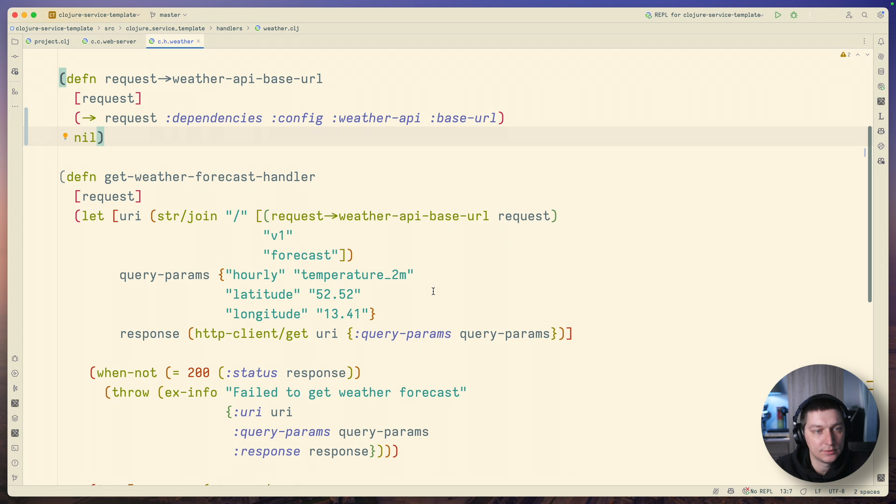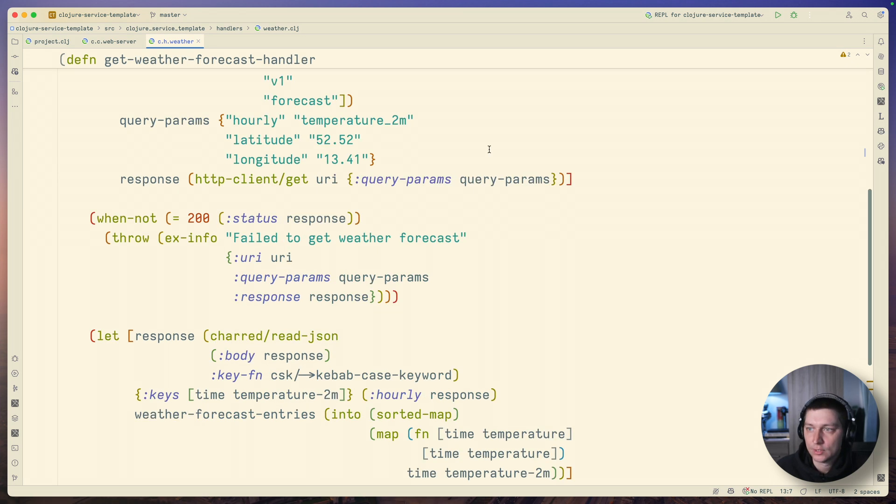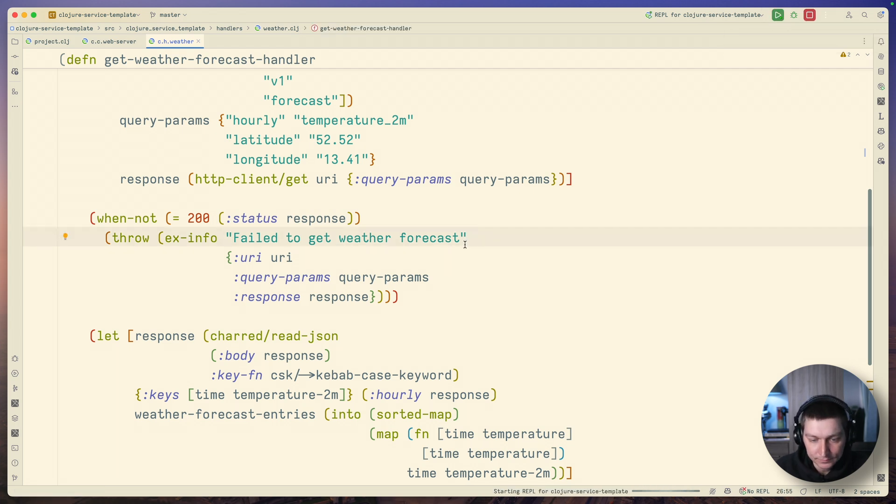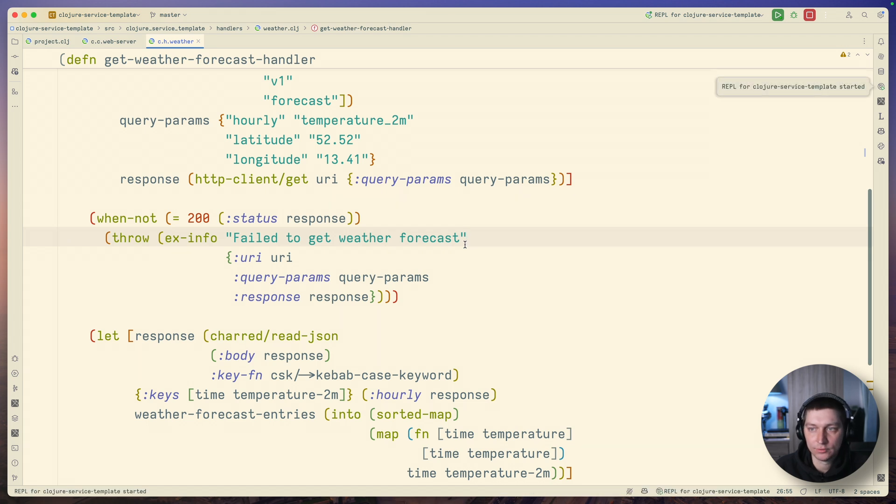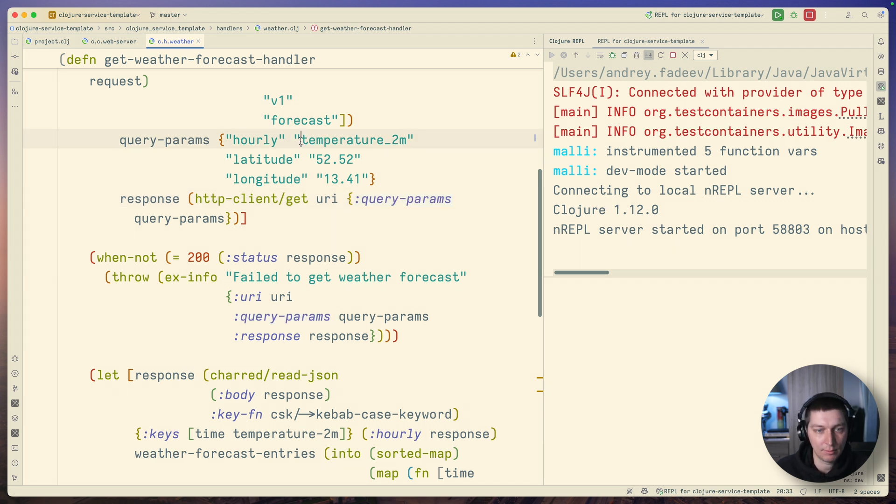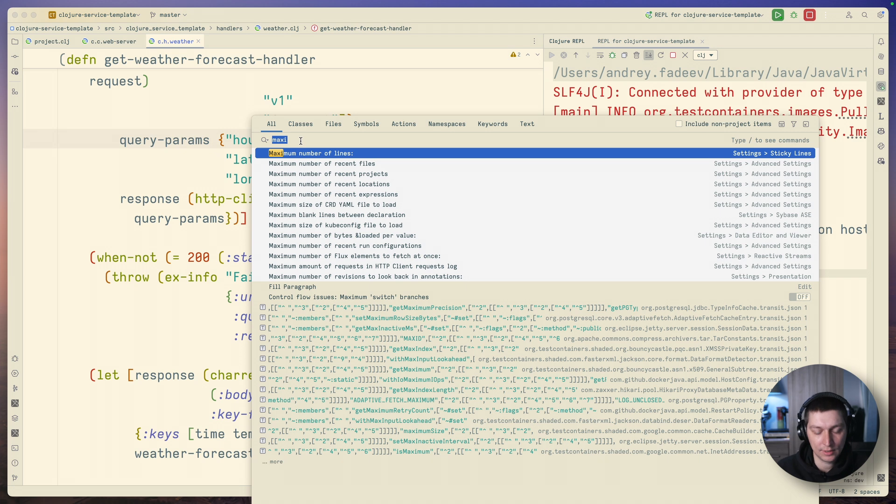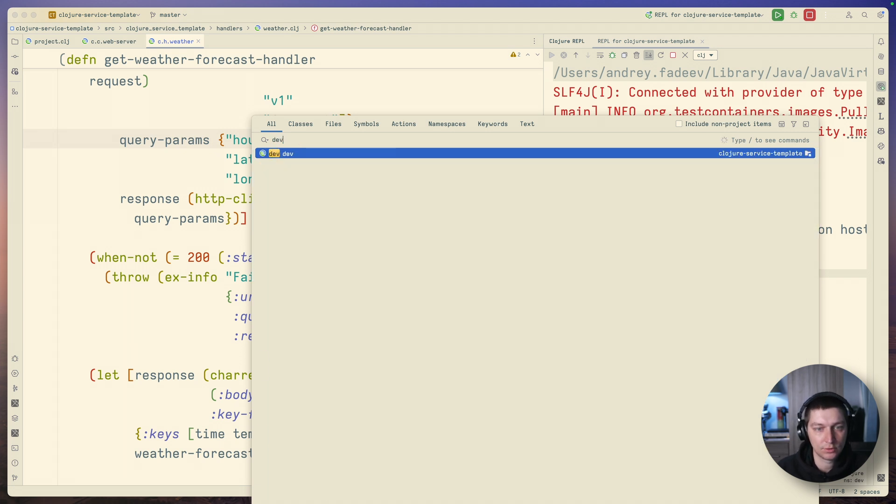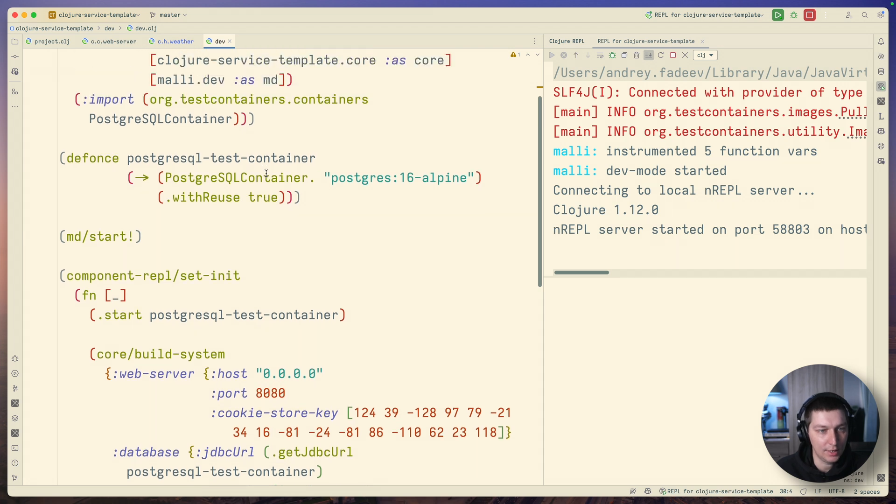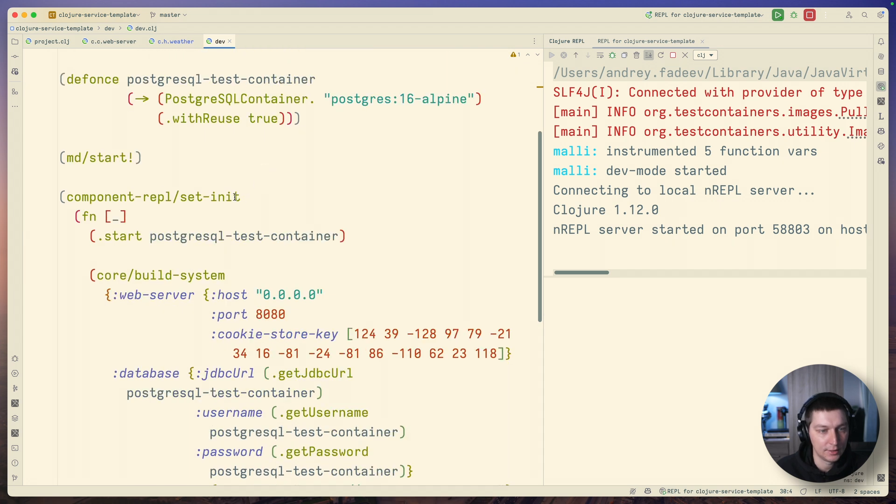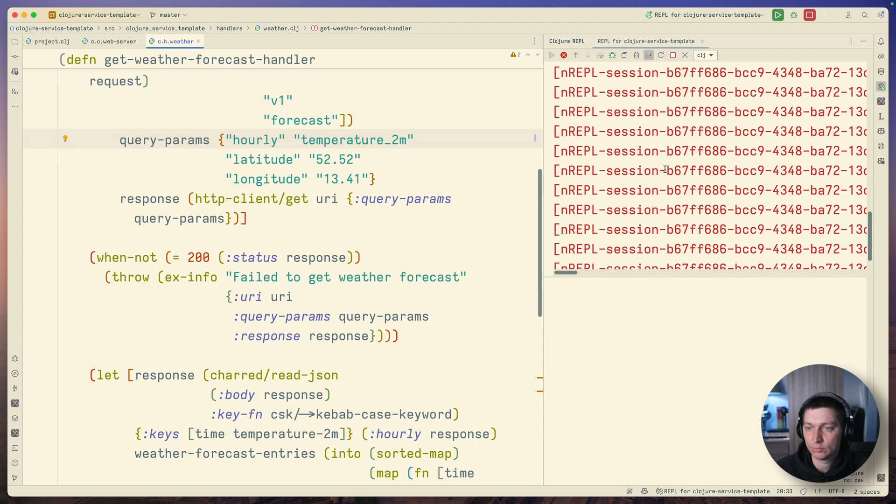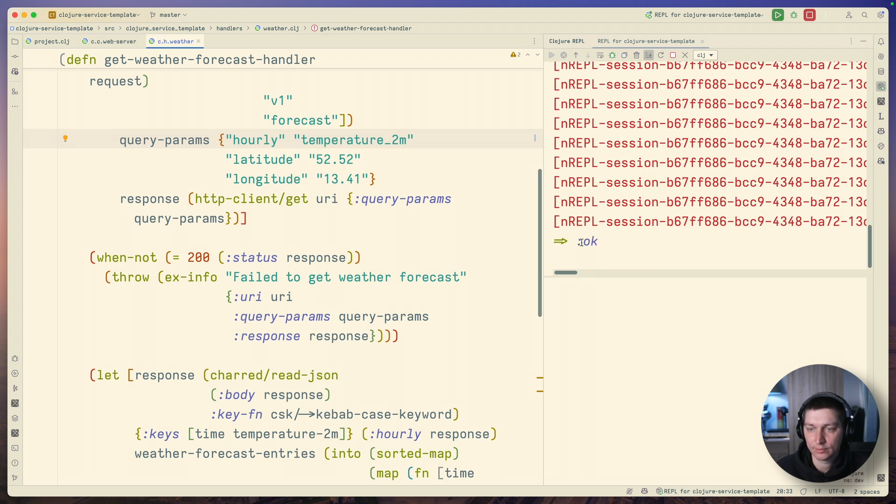First of all, I have an application that I can run in the REPL. I have a setup with component to do the reloads from the REPL, so when I hit a magic key binding command it will restart the system for me. It's all managed in this development namespace where I have my component REPL set init function, and then I define how I build the system. When I hit command 1, it will restart the system for me and this 'ok' means that my application is running.